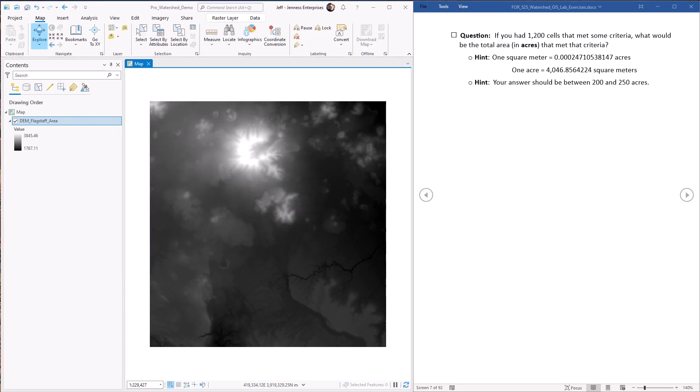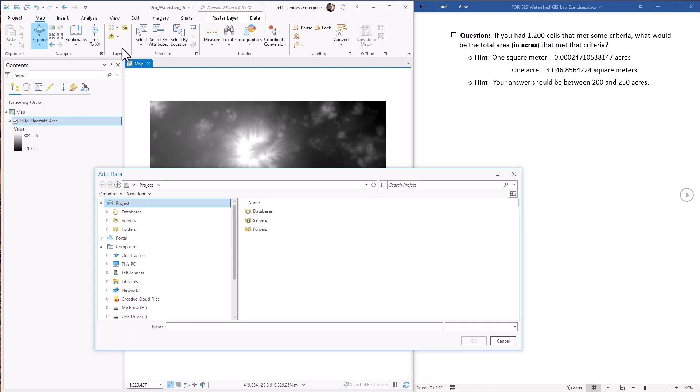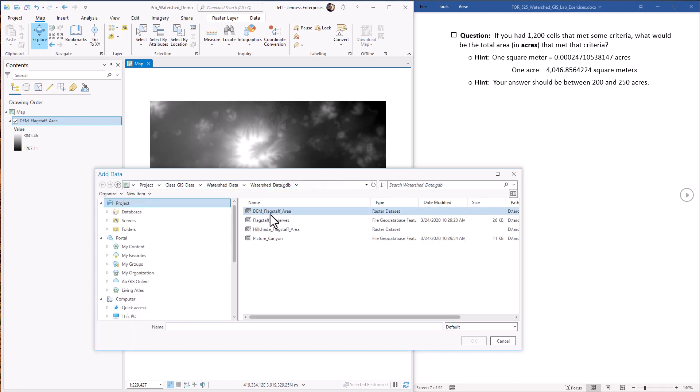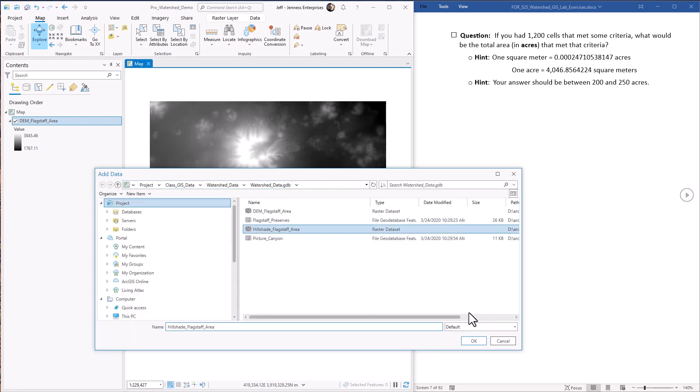Now this method becomes especially easy when your raster has an attribute table because raster attribute tables contain both the cell value and the number of cells that have that value. So it's really easy to get the cell count that meets your criteria. For example, I happen to know that the hillshade raster has an attribute table. So I'm just going to pop that in here real quick just to demonstrate this.